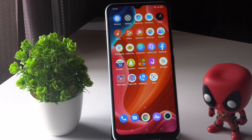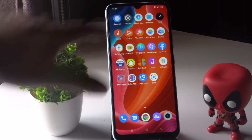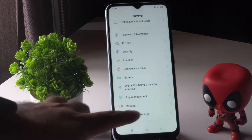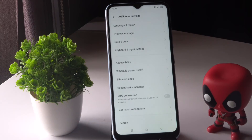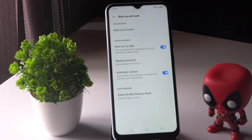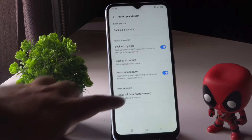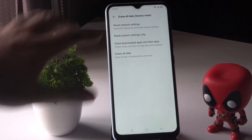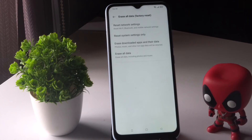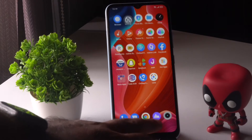Sometimes you just have to eject the SIM tray and reinsert it after 10 seconds to fix the problem. Resetting the network settings can also fix the issue. You just have to tap on Settings, scroll down and tap on Additional Settings, then scroll down and tap on Backup and Reset, go to Erase All Data, then Reset Network Settings. Most probably after this the issue will be fixed.